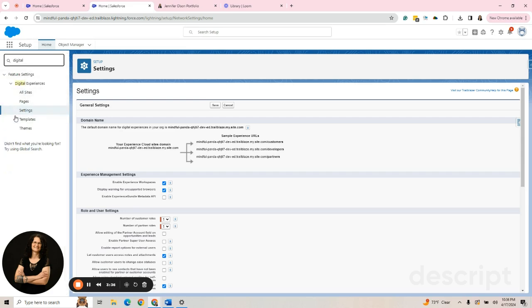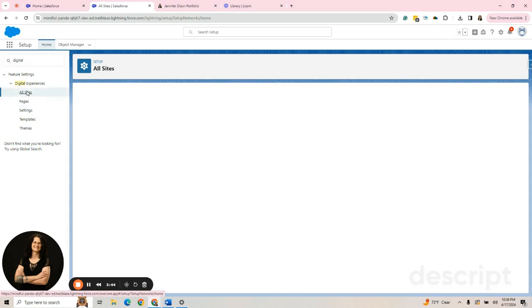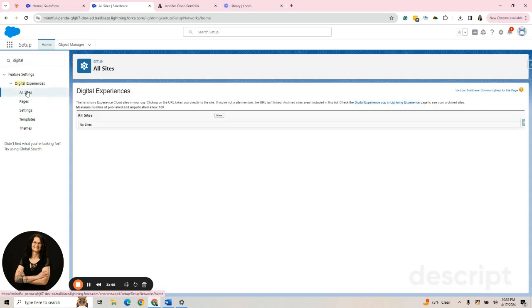And then if I refresh the page and type in Digital Settings now, because I've refreshed and it's registered the domain, I have more options. The first thing I want to do is go to All Sites. From All Sites, I'm going to click New to create a site.